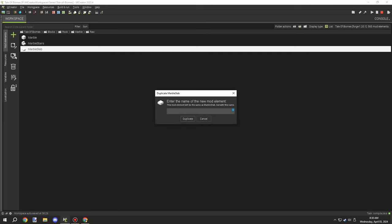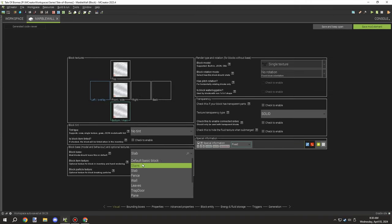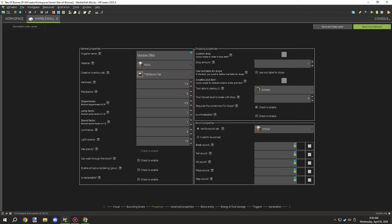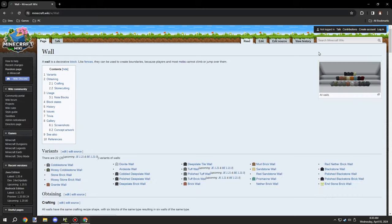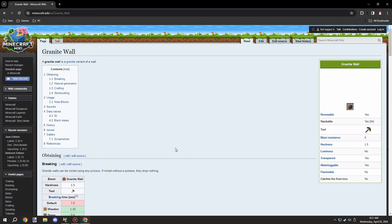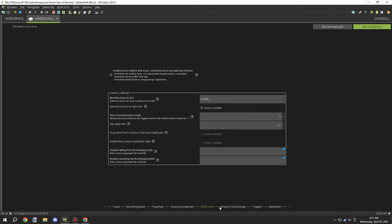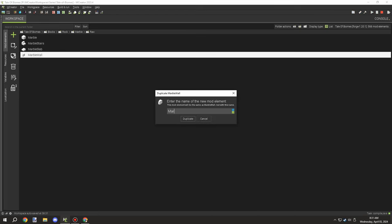Then I needed to create the wall for the marble, which will give us a marble wall variant. I looked up the value again and it's still the same — it's all 1.5 for hardness and resistance. I made sure everything matched and saved it.